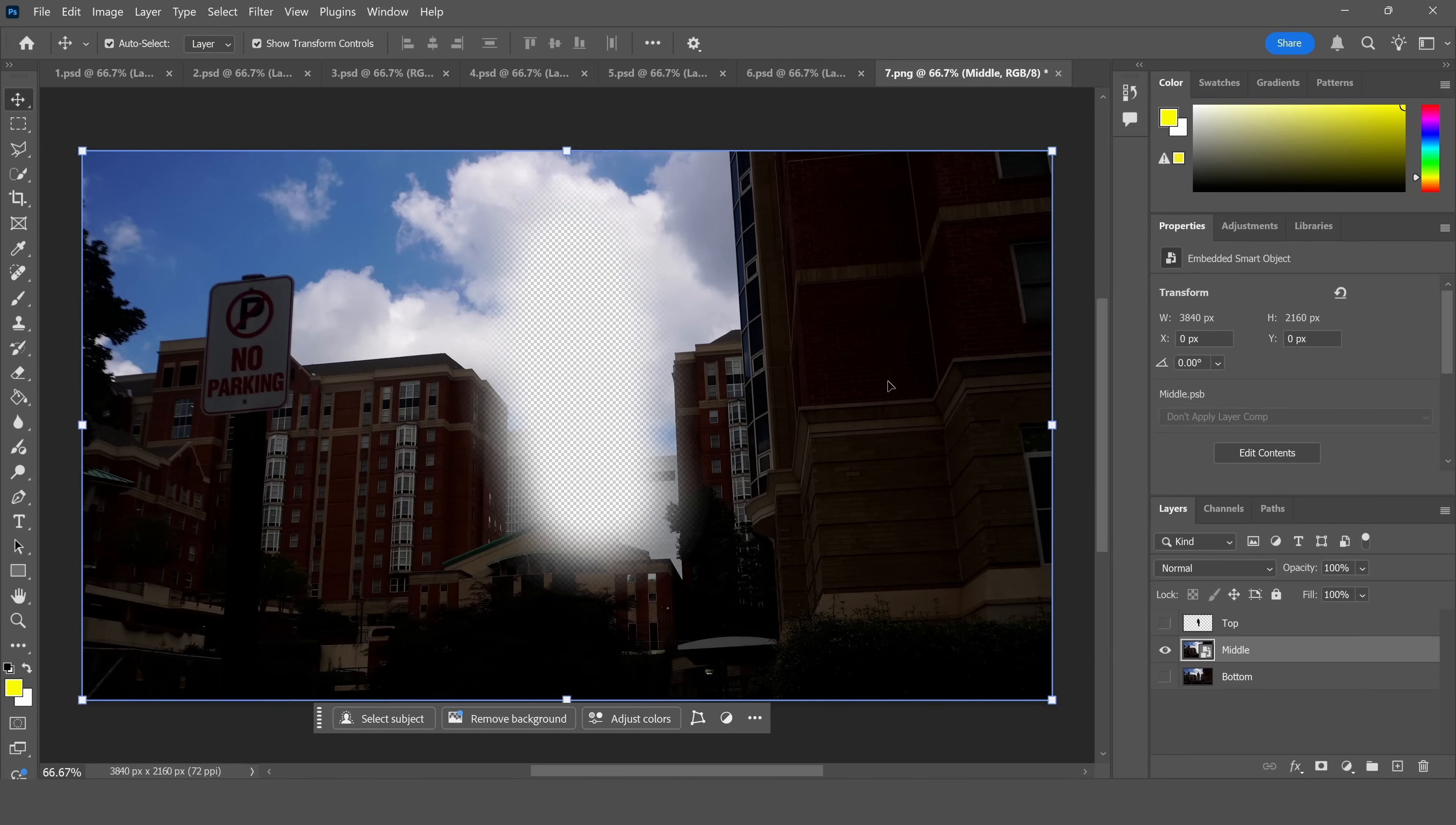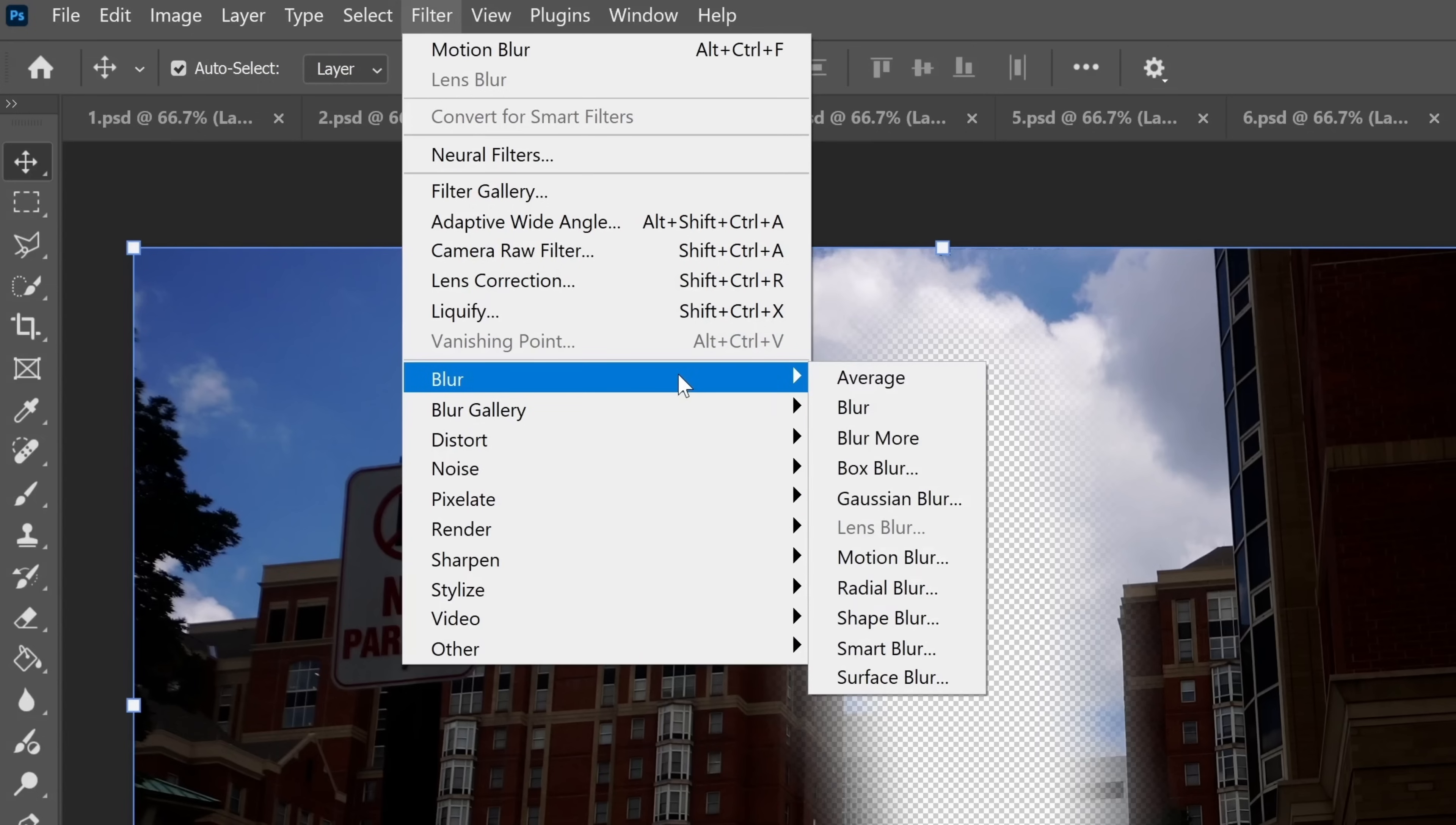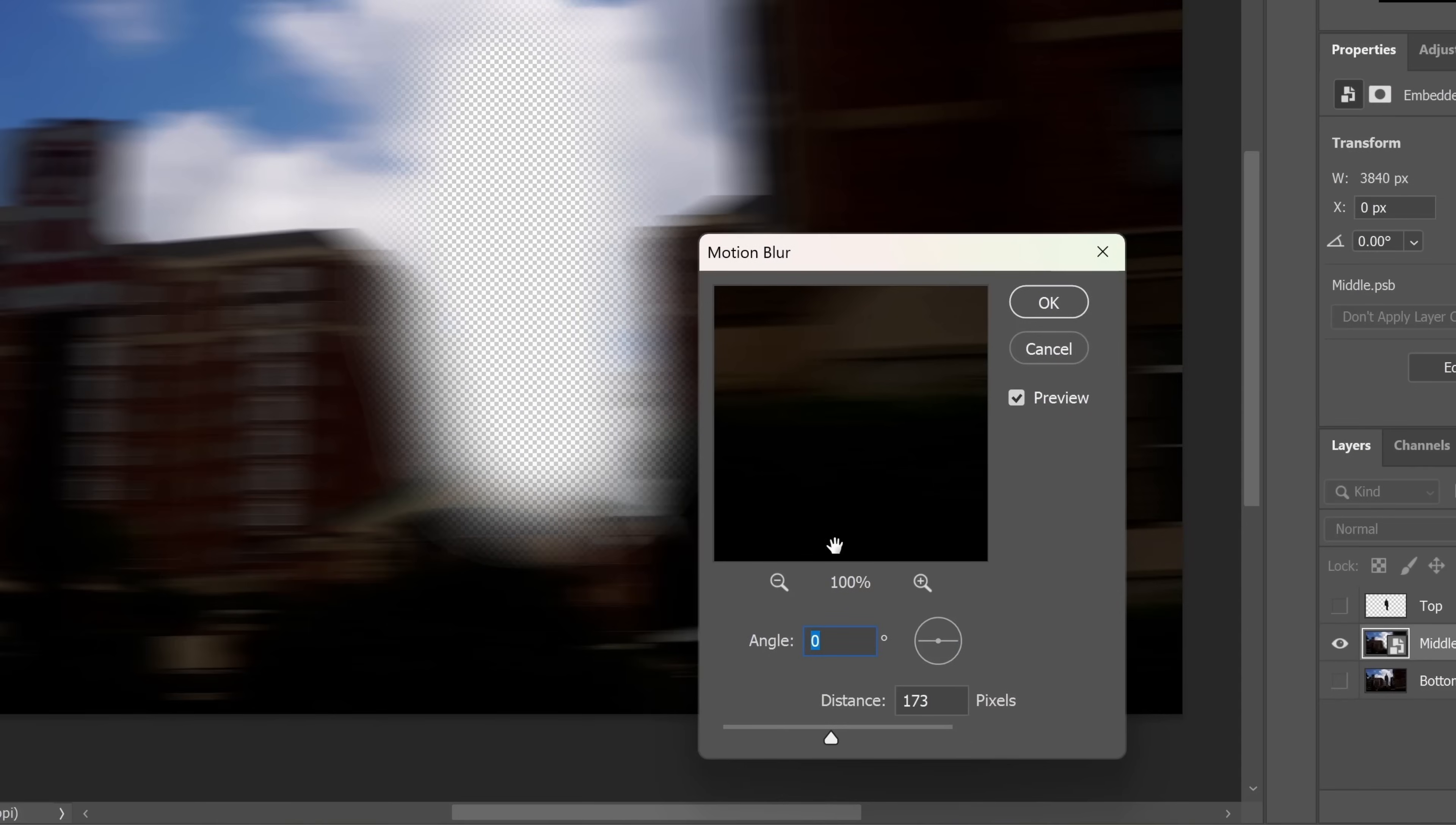After that, stay clicked on that middle layer. Then go over to Filter, then Blur, then Motion Blur. Make sure that your blur amount is 173 pixels. Then click okay.